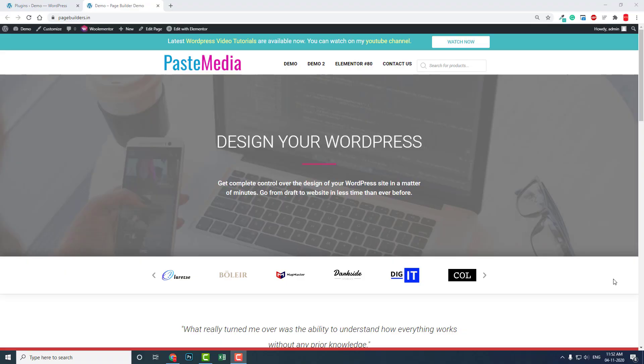Hello everyone, how are you? I hope everyone is safe out there. Today in this video I want to talk about search. A search widget or search engine for your website is a very important part of your website.